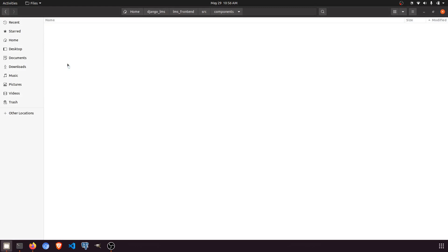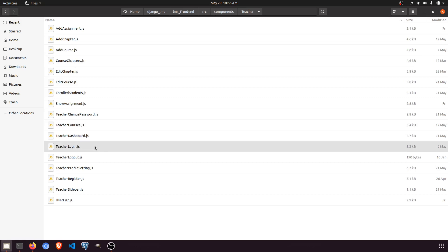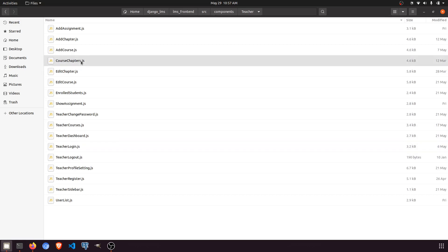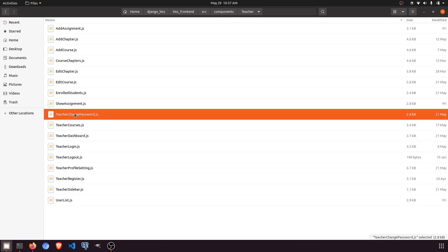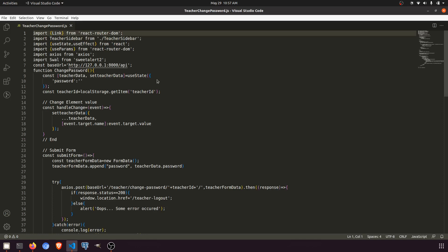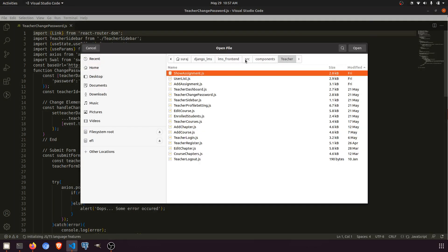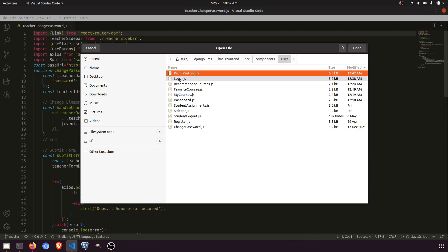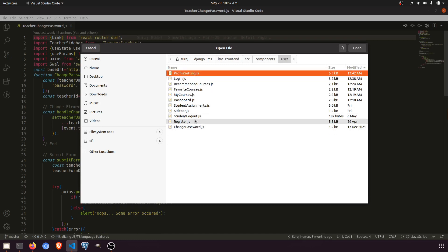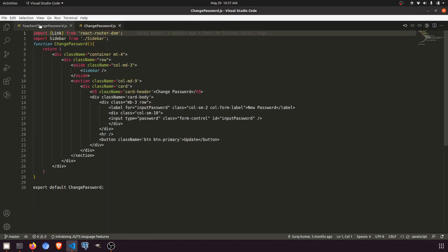Under components, go to teacher and find teacher change password. Here we are. This is opening in VS Code. Now open the student folder: LMS source, components, user, and create change password.js. I'll copy all the things from the teacher component and paste it here.